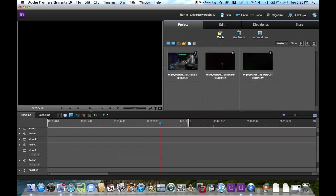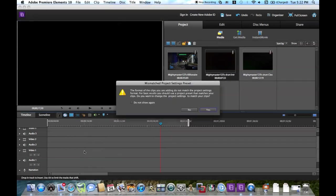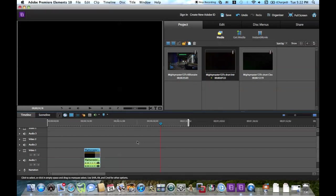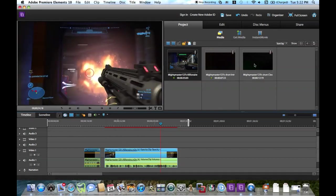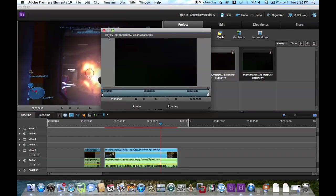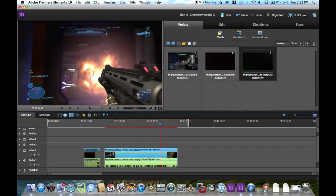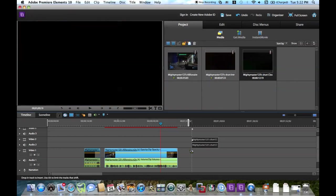First things first, I'm going to drag down my intro into the timeline. It's asking should I format the clip — no, because remember in my last video we set it to HD 720p, we don't want it to mess around with that. Next we're going to drag down this video, then do the same thing for my closing and drag it down here.